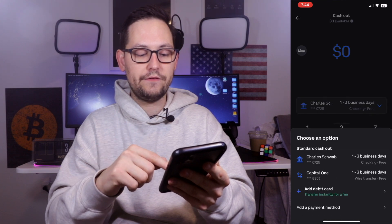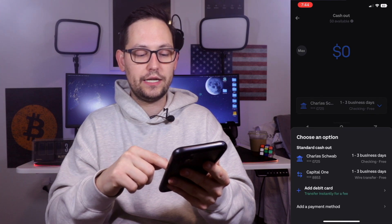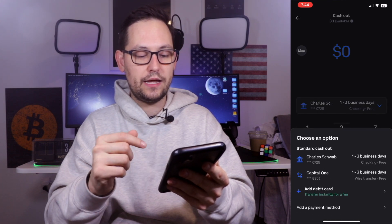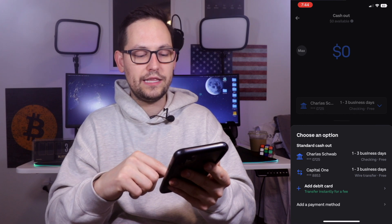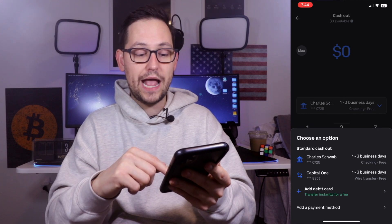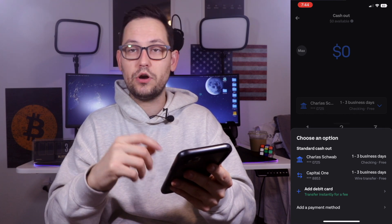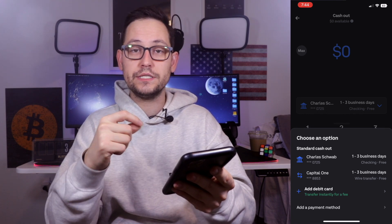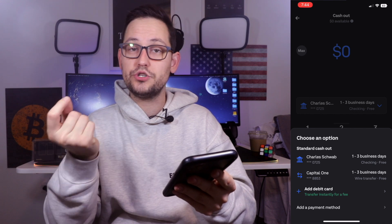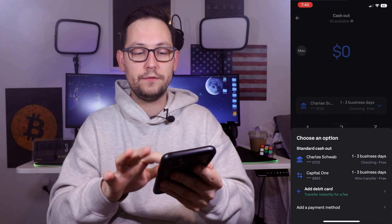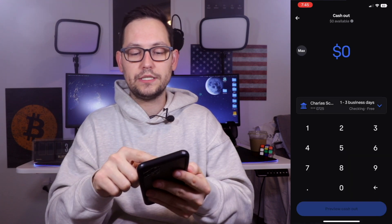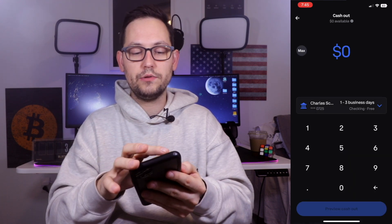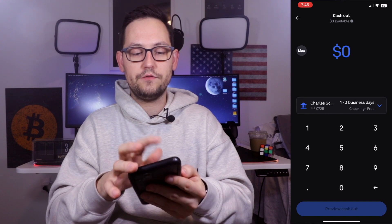We can see that I have a linked checking account at Charles Schwab and a savings account at Capital One. And if I wanted to, I could add a debit card and transfer my US dollar funds out of Coinbase to that debit card. We can see up at the top that I have $0 available to cash out.